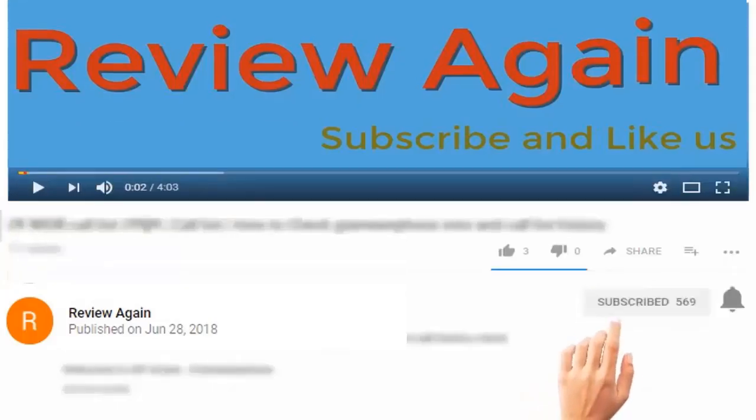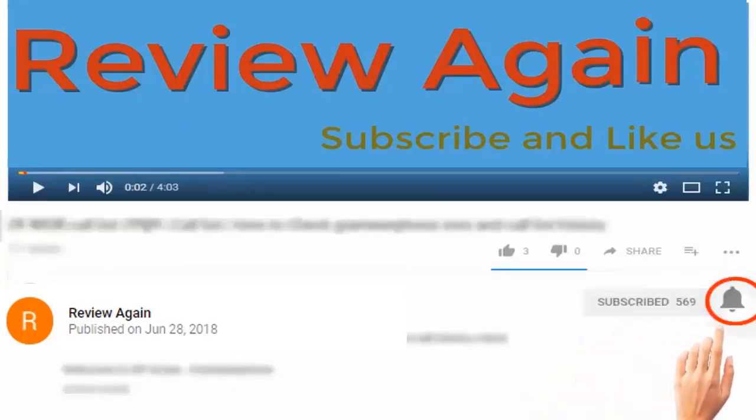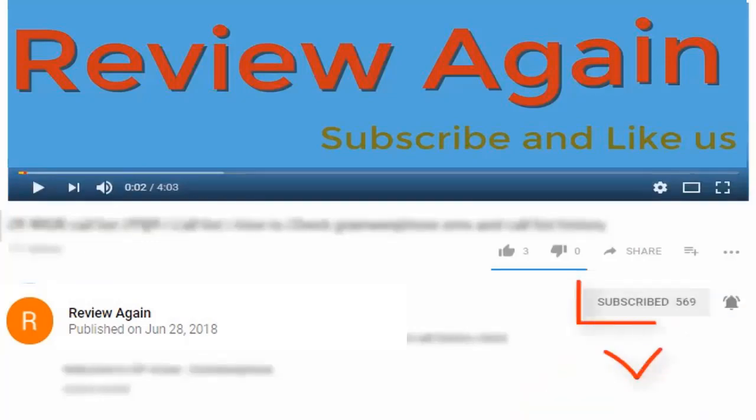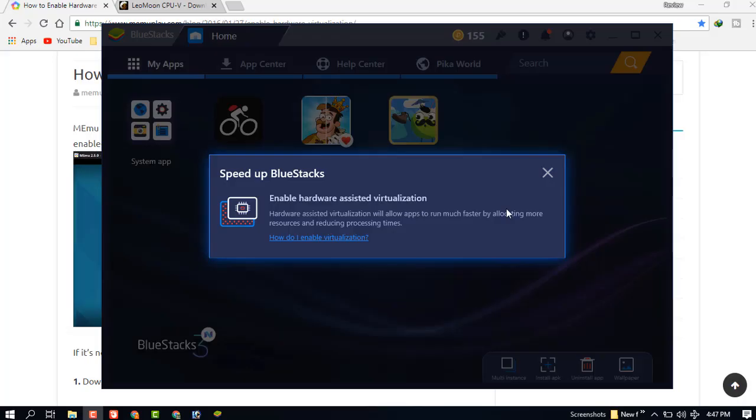Subscribe to the channel and press the bell icon for the latest updates. Hello dear visitor, in this video I'm going to show you how to speed up BlueStacks. You can see the screen.